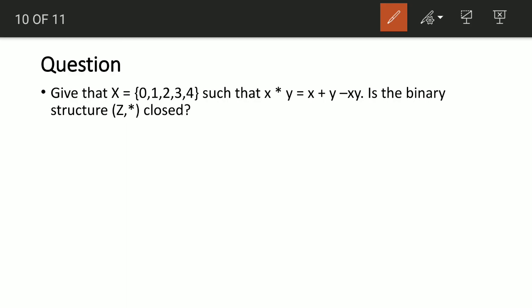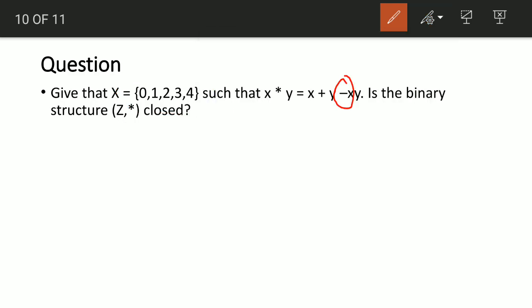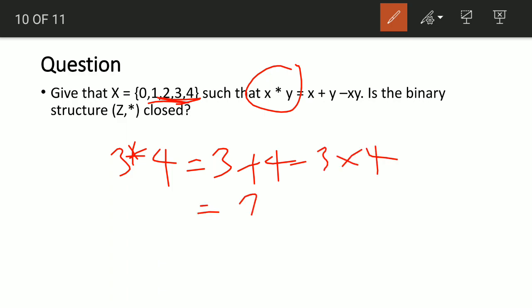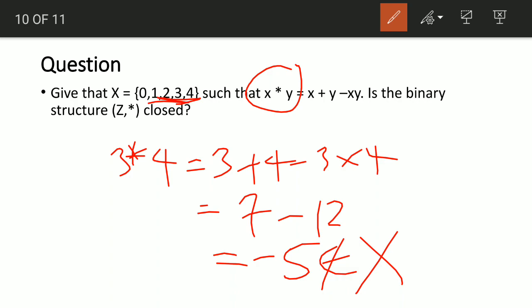Given that X = {0, 1, 2, 3, 4} and X star Y = X + Y − XY, is the binary structure closed? All the numbers here are natural numbers, but there is a negative sign, meaning there's a possibility of getting a negative result. Let's try 3 star 4: 3 + 4 − (3×4) = 7 − 12 = −5, which is not an element of X. So this operation is not closed under this structure.